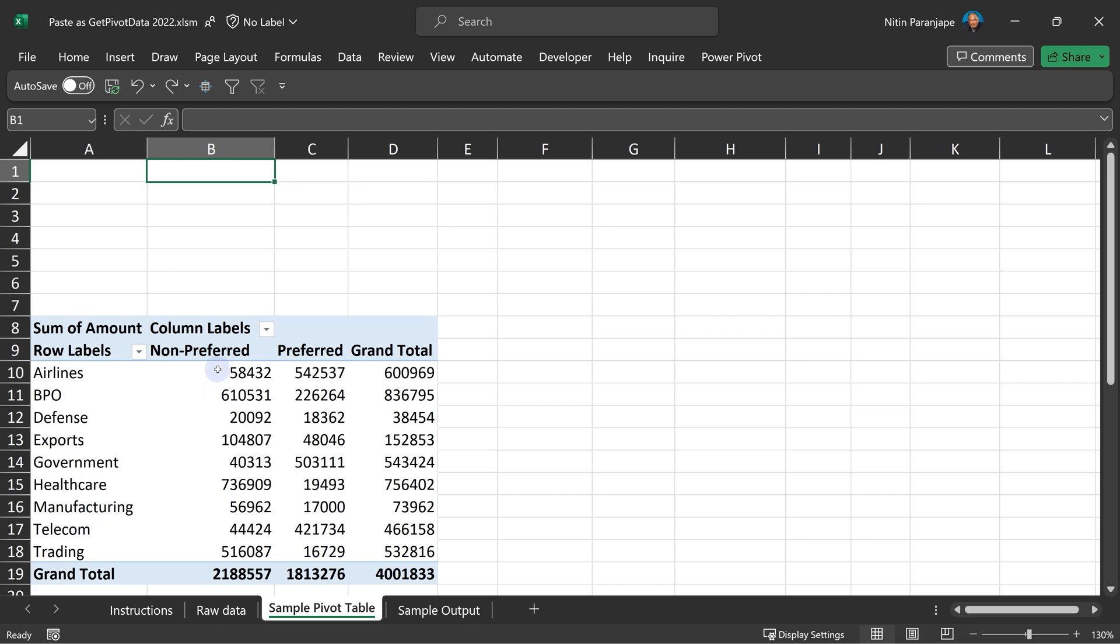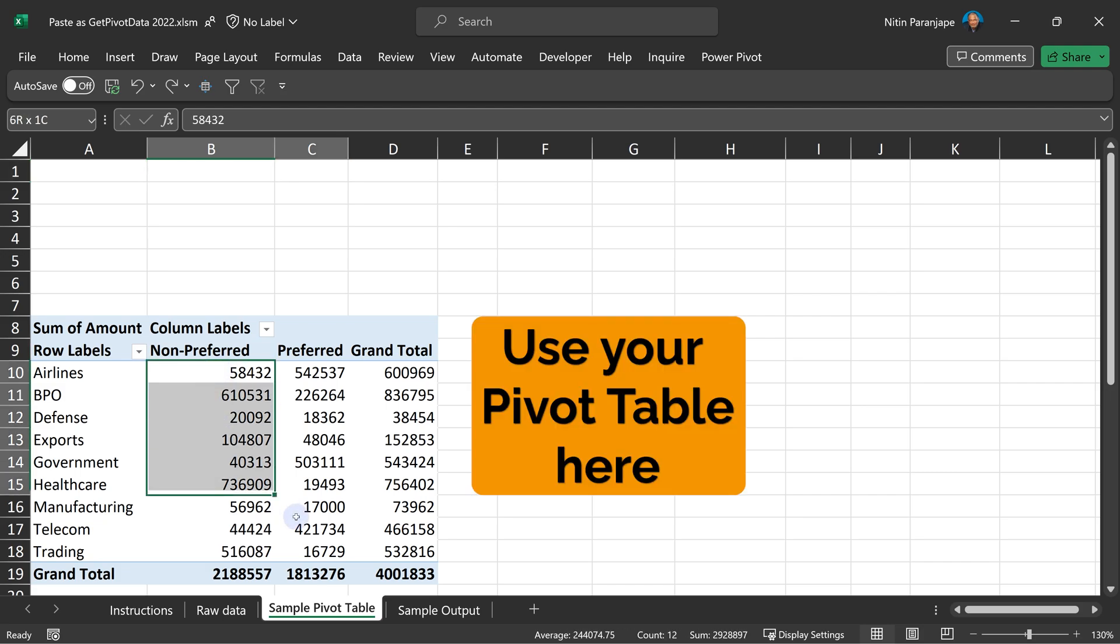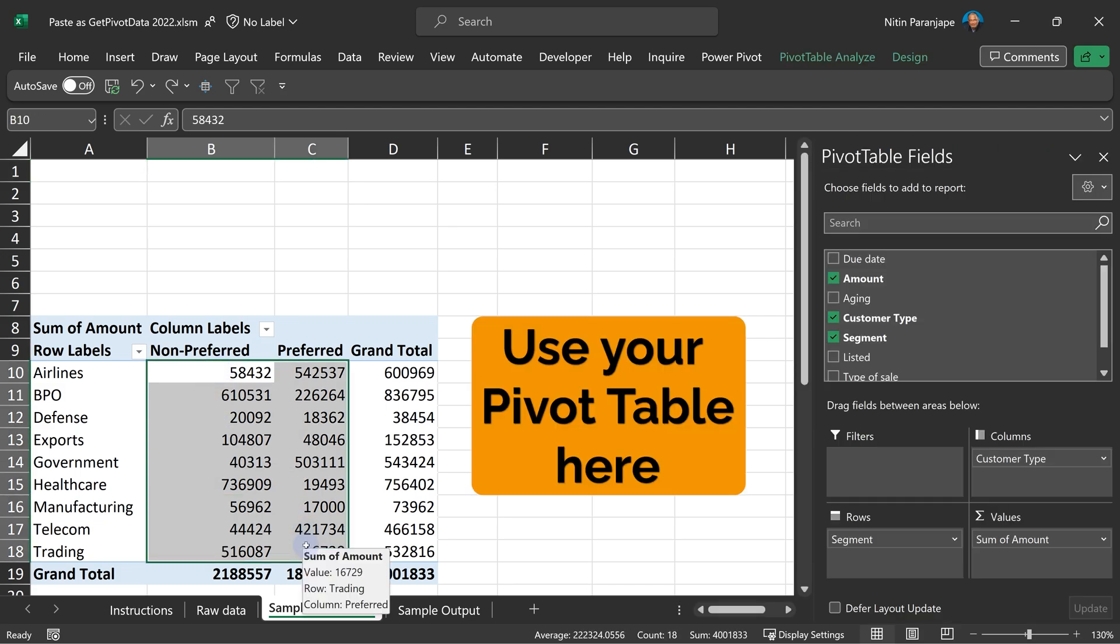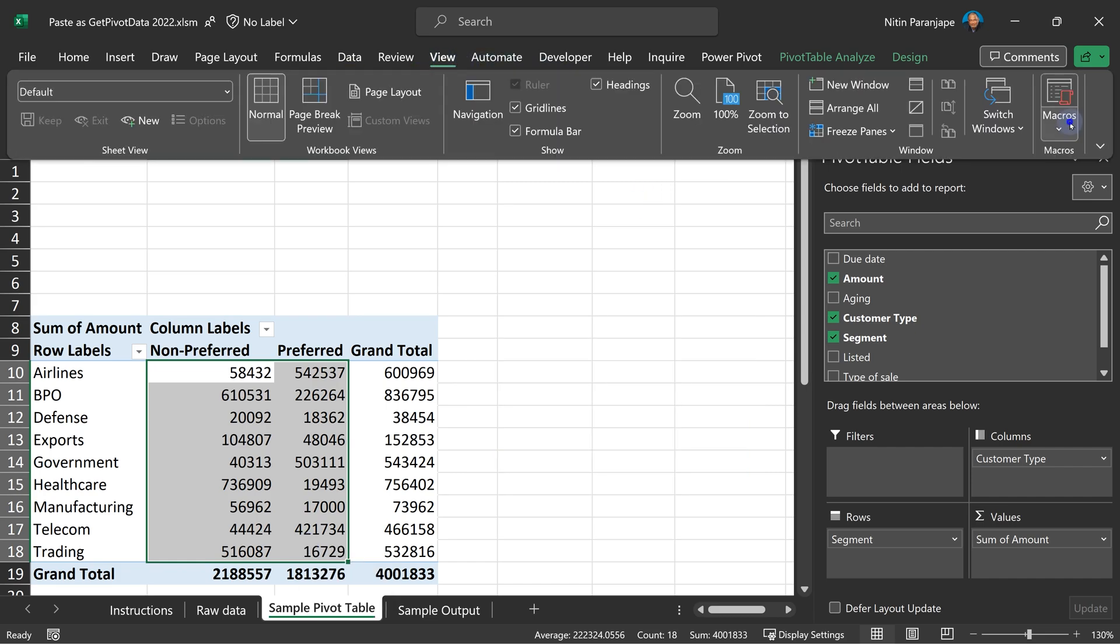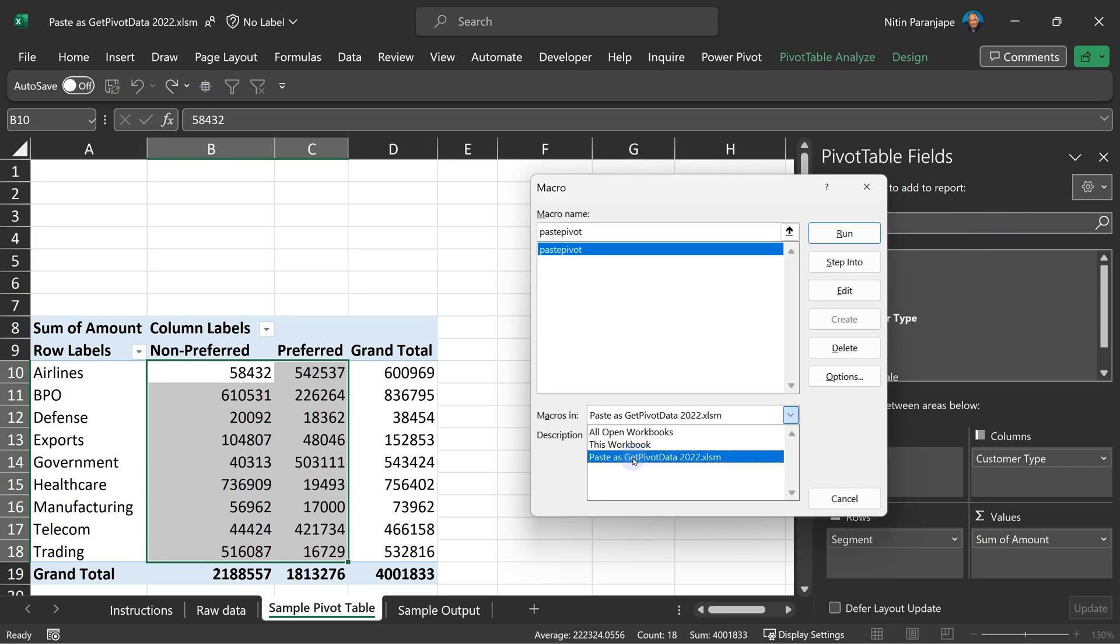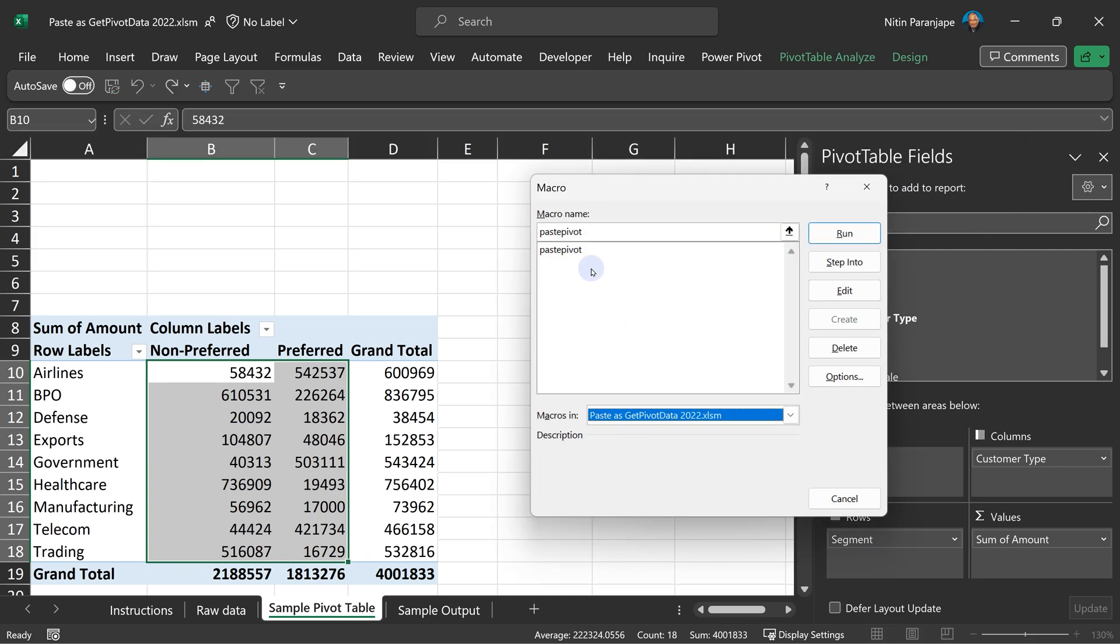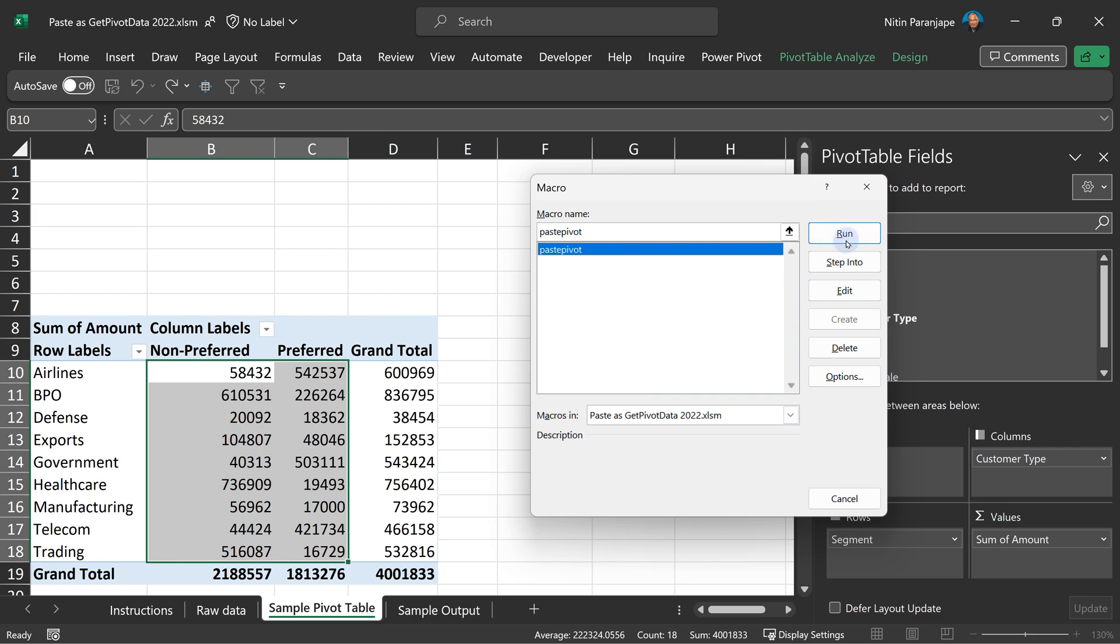My requirement is same. I want to use these values outside the pivot table. And I don't want to generate those get pivot data statements 18 times. So now you go to view tab macros, view macros, make sure this file is the selected one so that you see the paste pivot and then just click on the run button. Now see what happened.